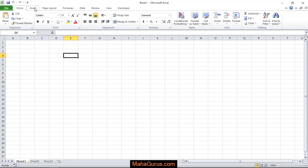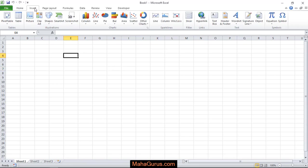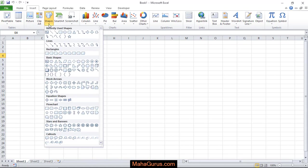To do this, just click on Insert and in the Illustrations group, click on Shapes. In the third row we have rectangles.